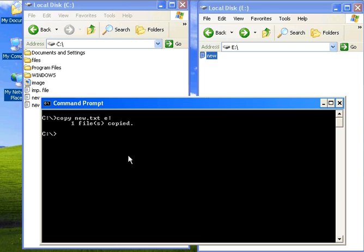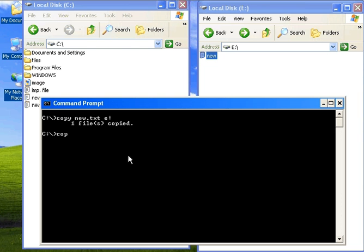If I want to copy all the files from C drive to E drive, type copy star dot star. Star dot star specifies all the files.